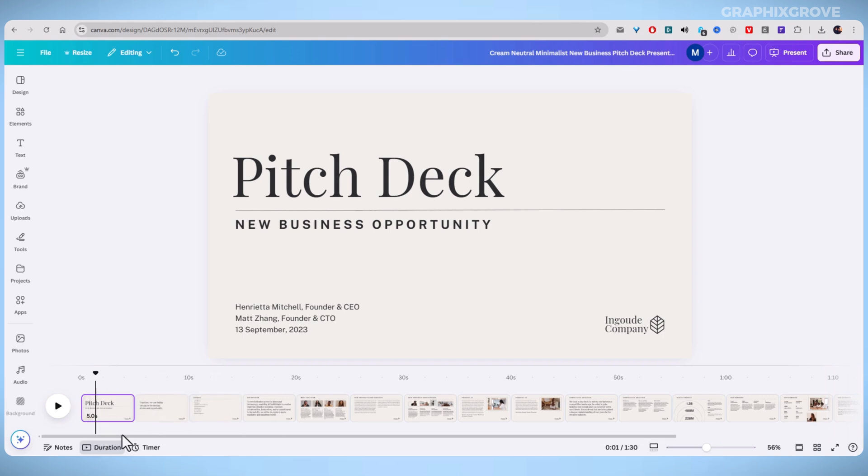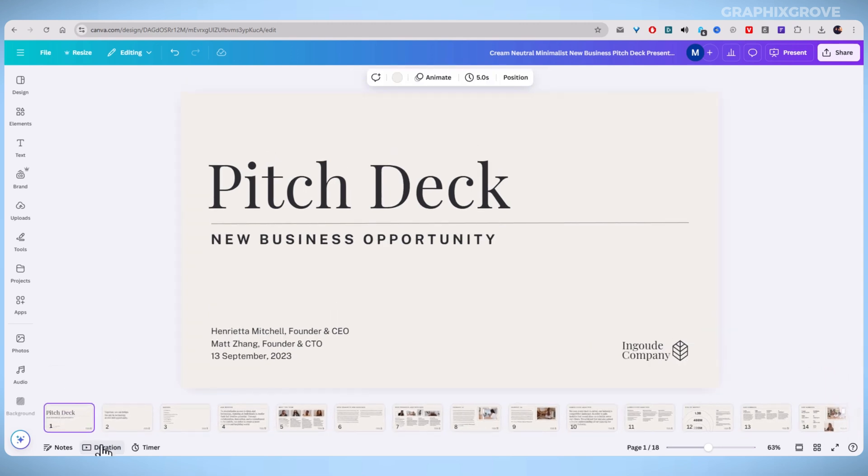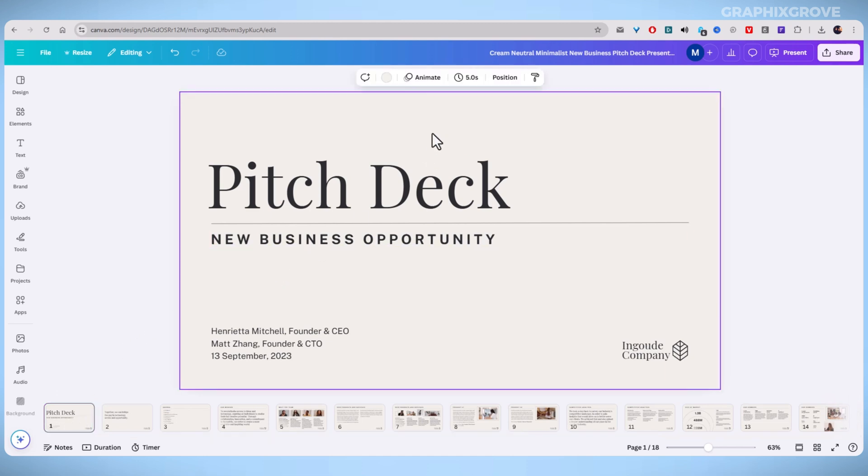Click on a slide to select it. Then look for the Duration button. Click on it to open the timing settings.